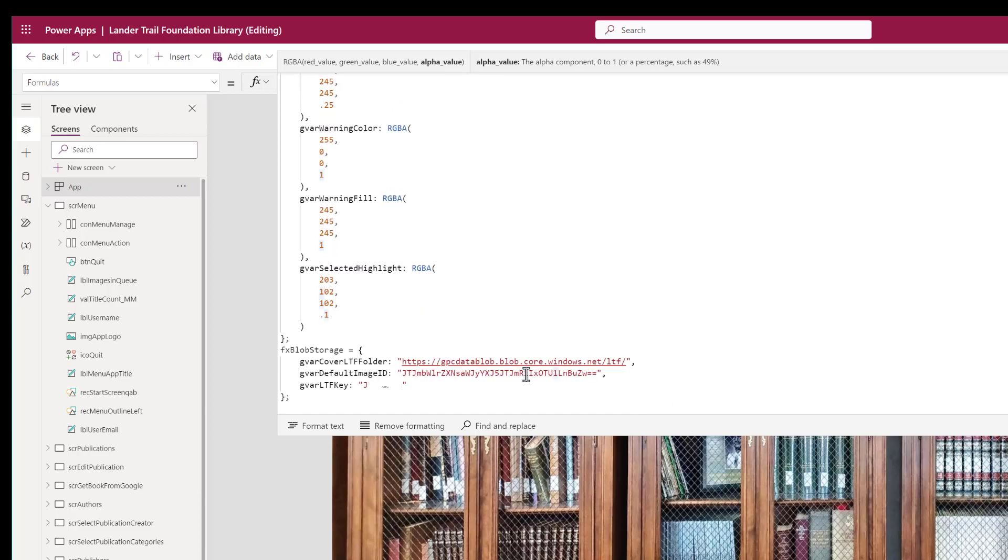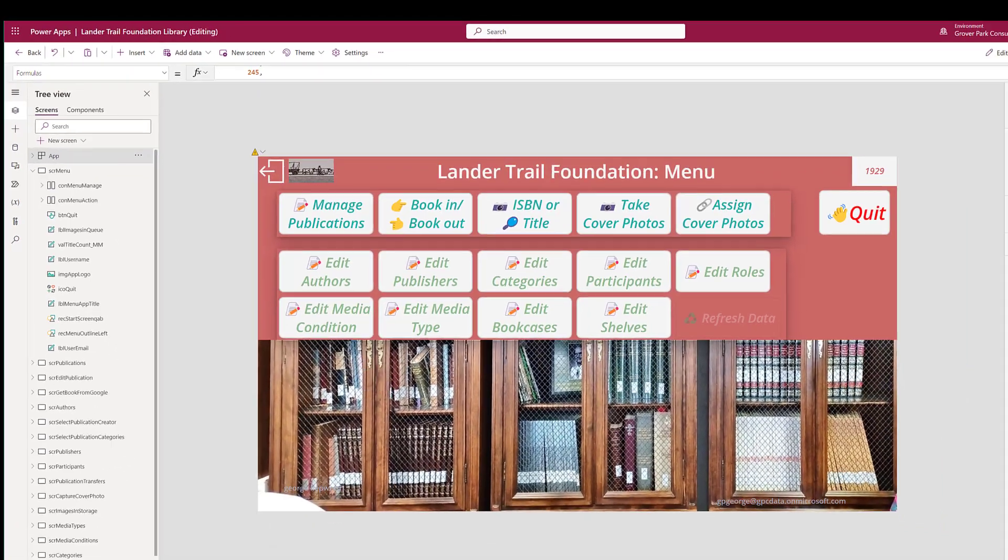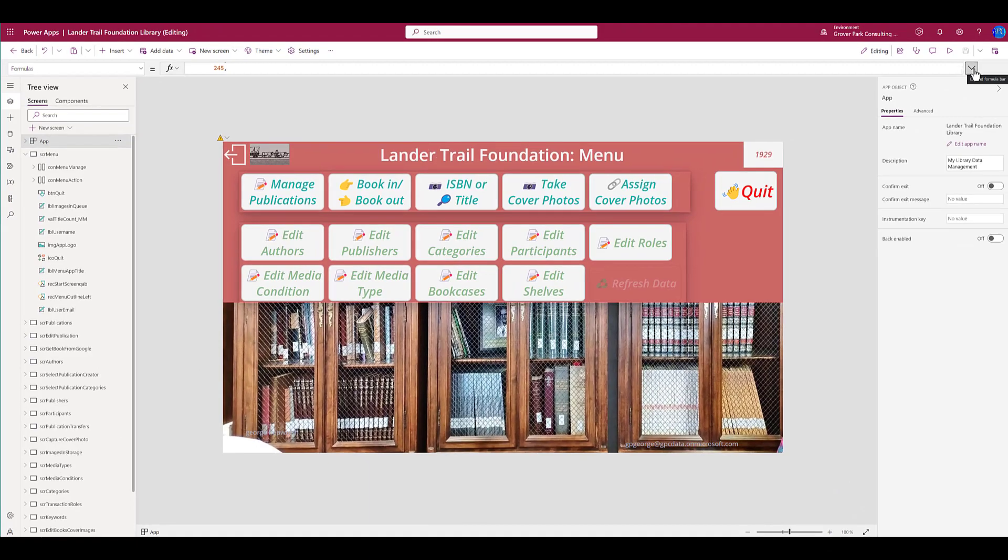The blob storage enum indicates where my images are stored. The default image that I'm going to use, if I don't have an image for a book, I will display this image instead. And the key to the correct folder that identifies LTF here. And I will use those constants when I need to retrieve an image.